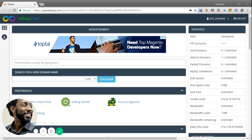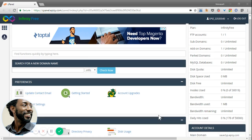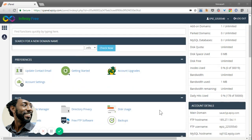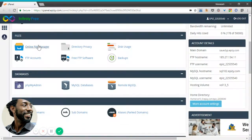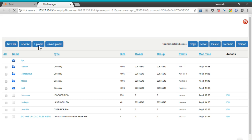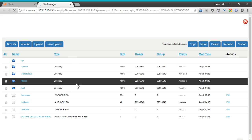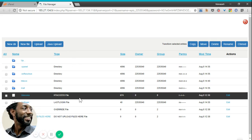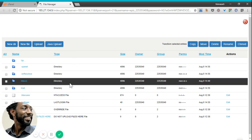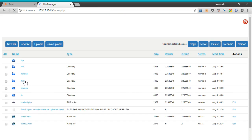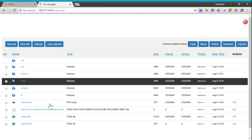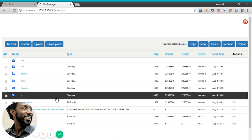Alright, here we are in the Infinity Free control panel. We're simply going to scroll to the file manager. The file manager is where our files are located for our website. Here's our root directory. In order to load our web pages and the files associated with it, you want to go to htdocs.